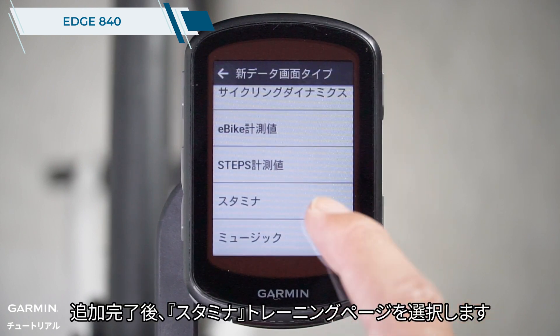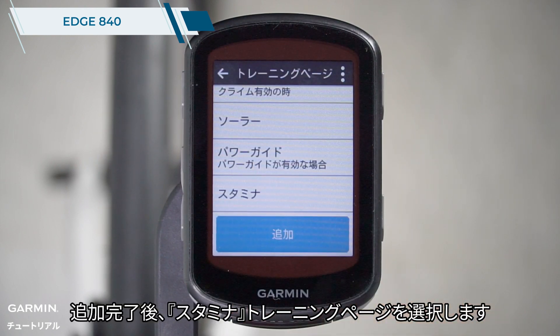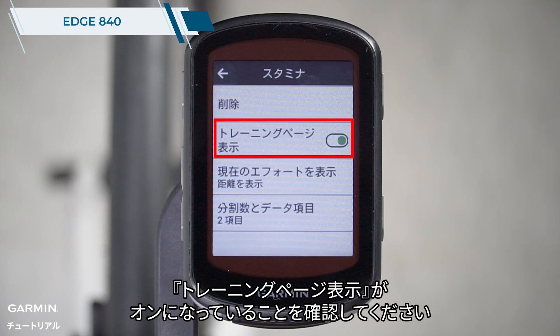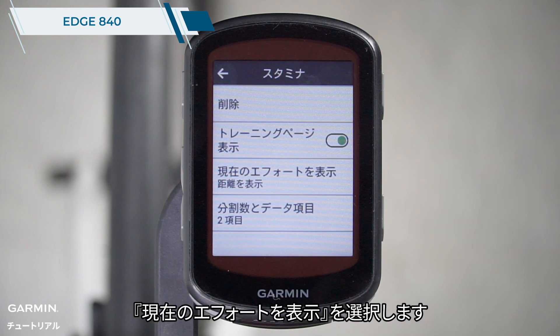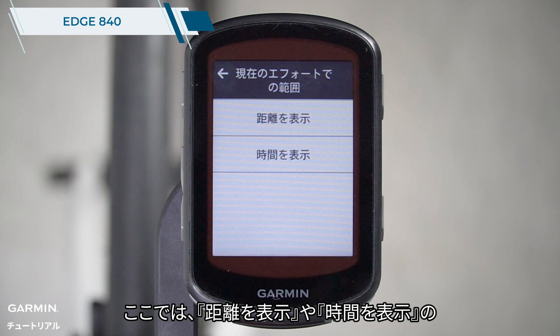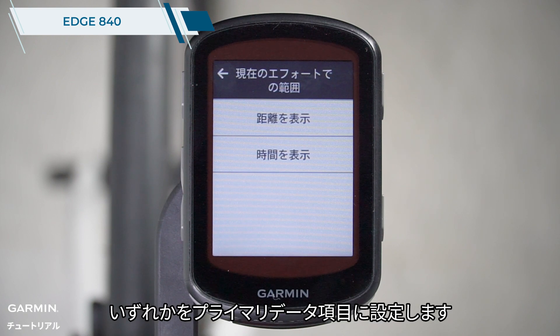After adding, click on the stamina data screen. Make sure that show screen is enabled. Select show current effort. Here, you can choose to display either show distance or show time as the main data field.